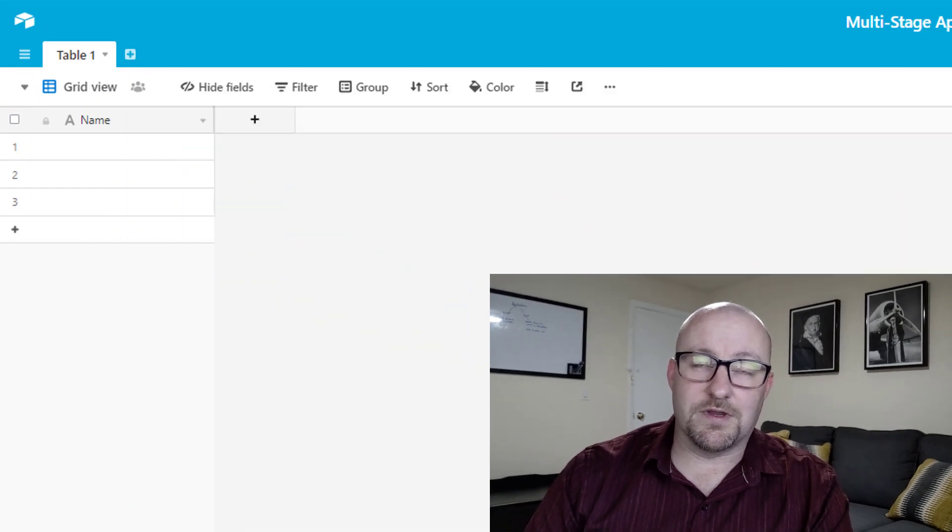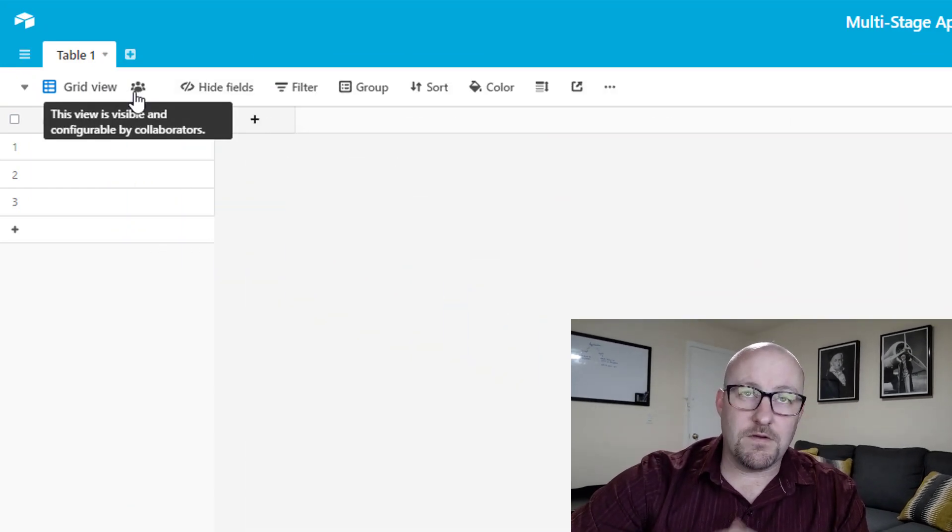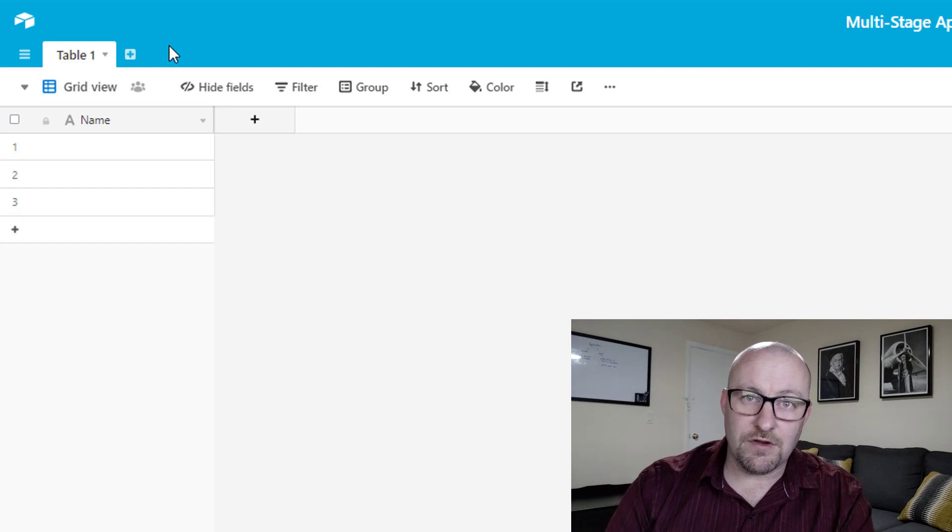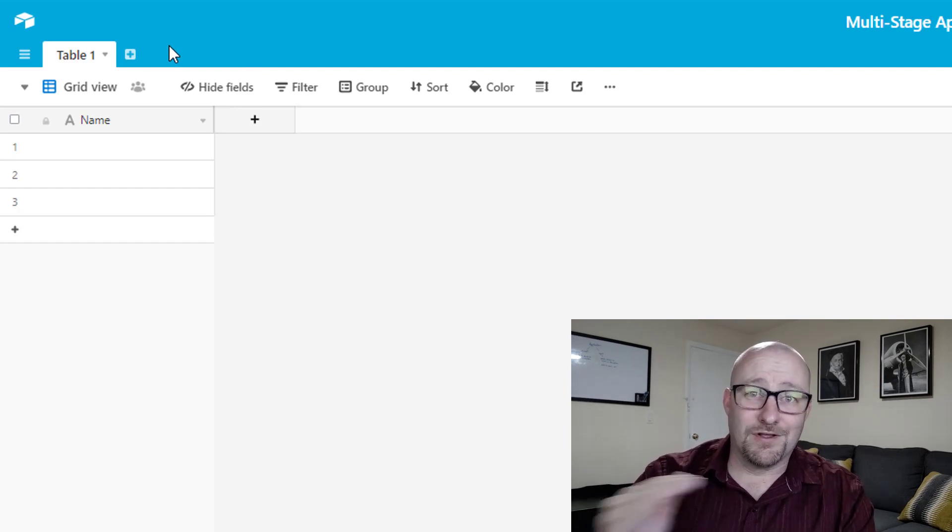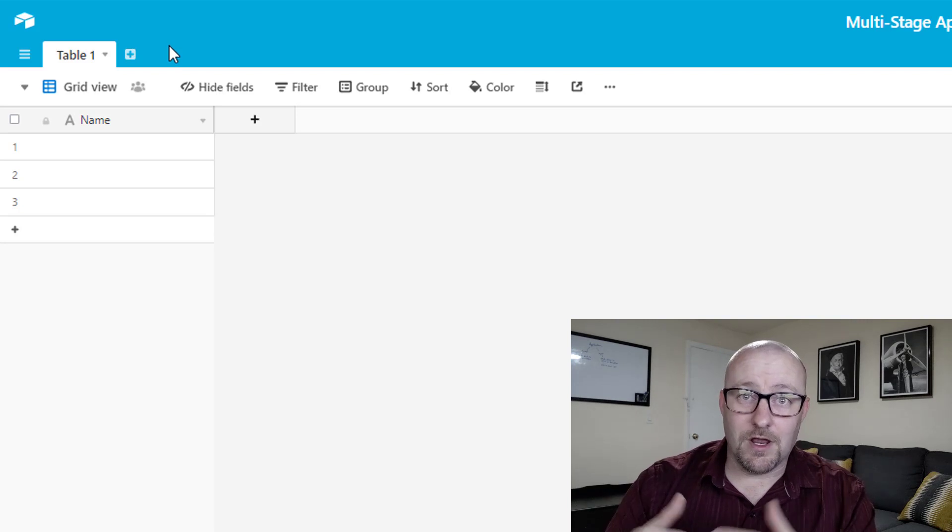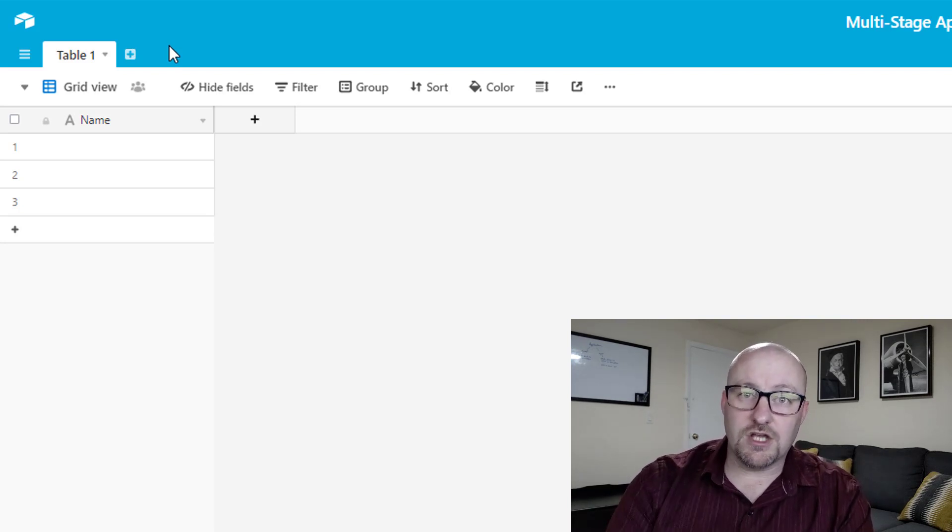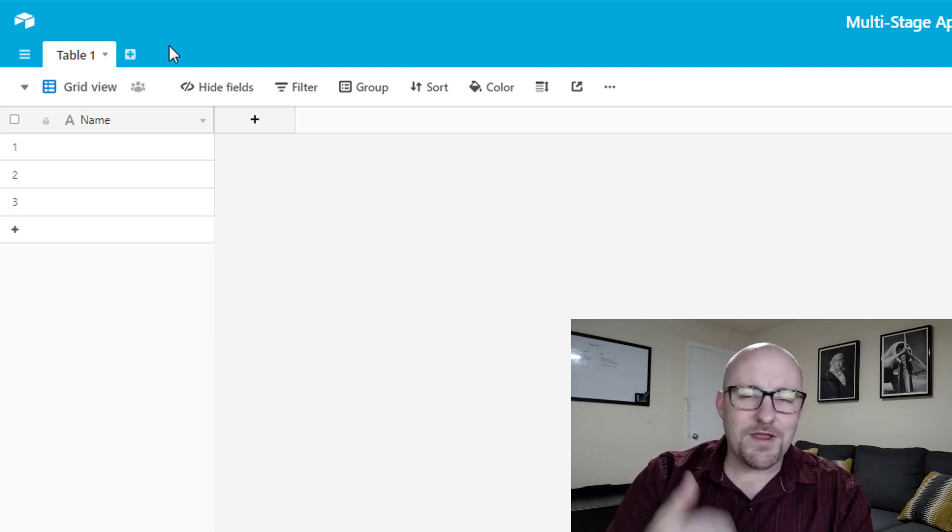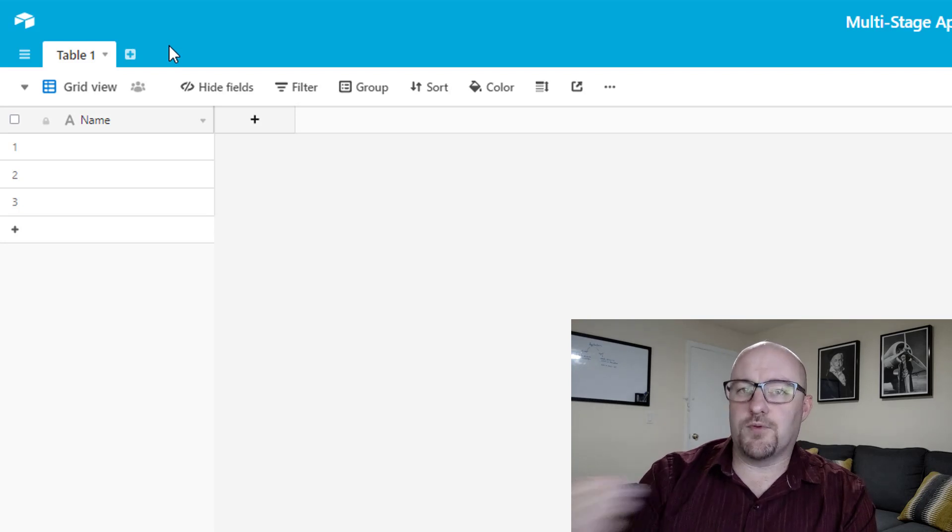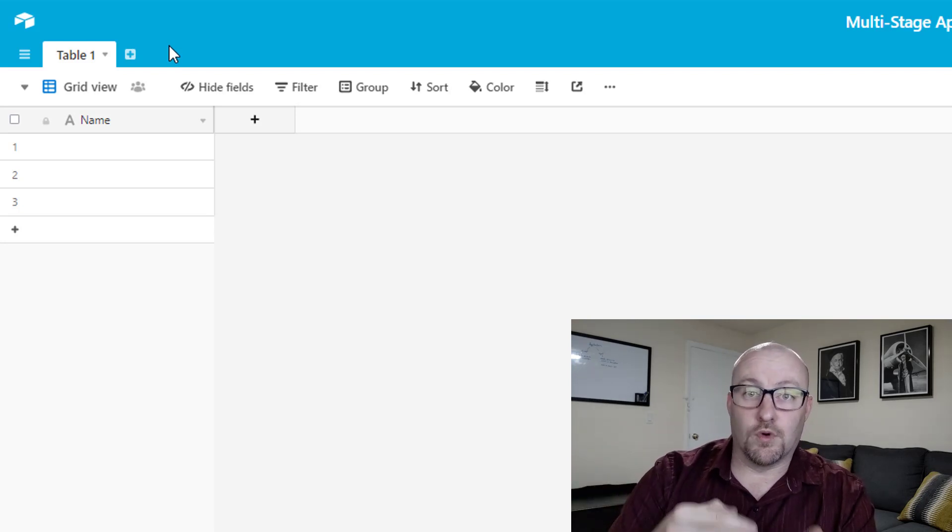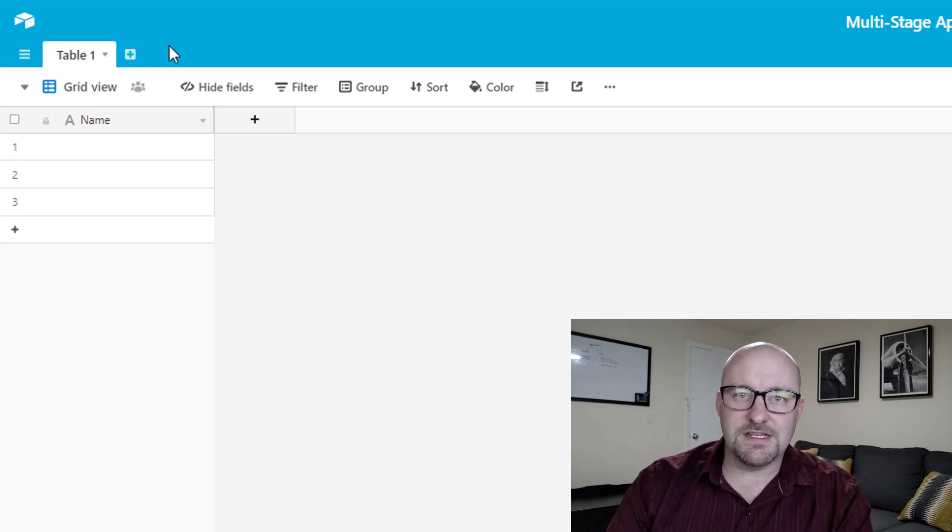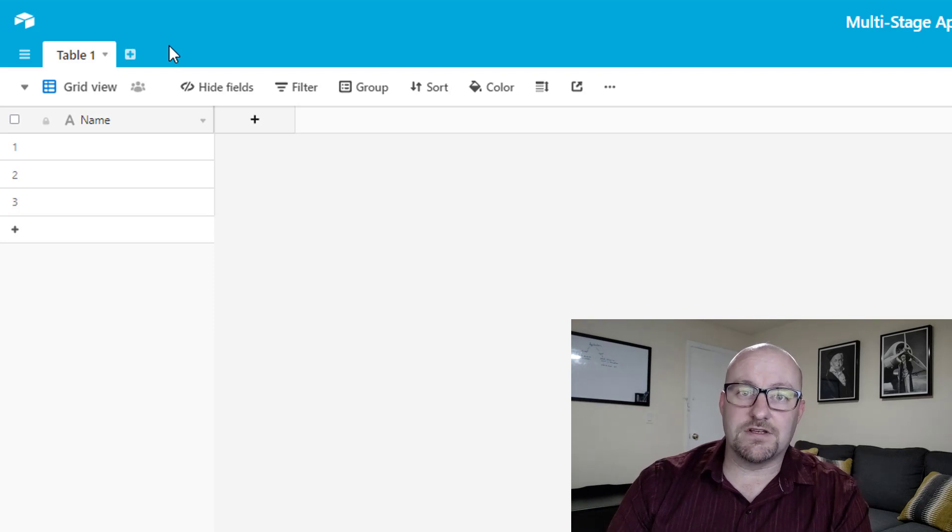But without further ado, let's just jump on into my screen and you'll see that I have started a very simple base. I haven't done anything here yet other than start from scratch. Now, before we get building first, we should talk briefly about what it is that we're building.